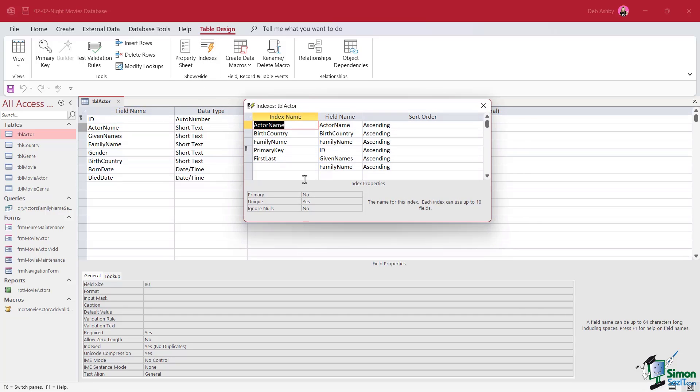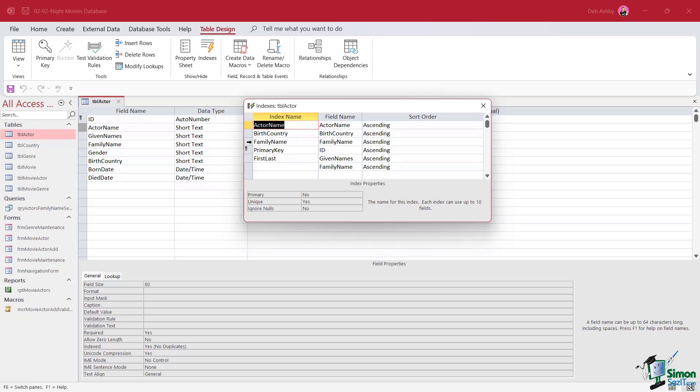I'm going to jump back into indexes because I want to take a closer look at this primary key field. As we've already mentioned, primary key values must be unique, but a primary key can actually be a composite index. If that's the case, although the key overall must be unique, the individual component field values might not be unique. However, no field used in the primary key can have a null value. If we just select family name just here and take a look at the index properties, you can see it says primary no, unique no, ignore nulls no.